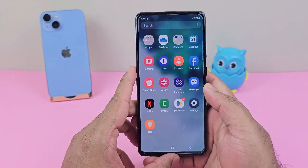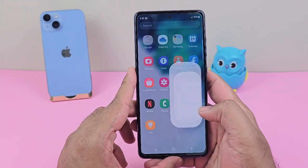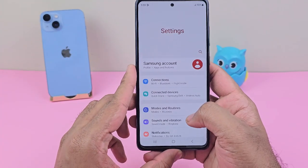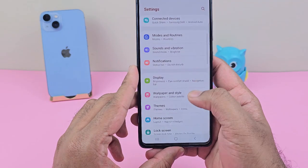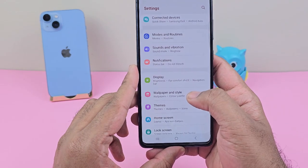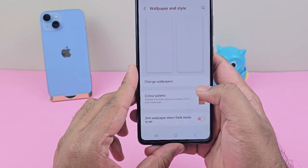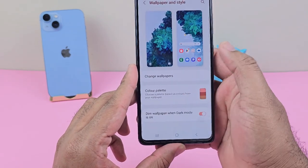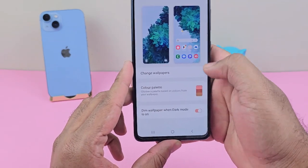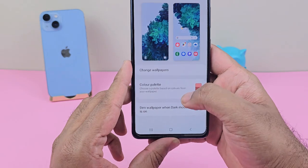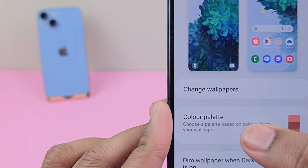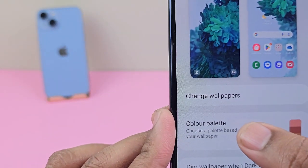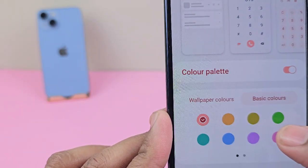Just go into Settings and you'll find there is Wallpaper and Style. Go into that one, and after this you'll see there is the color palette.